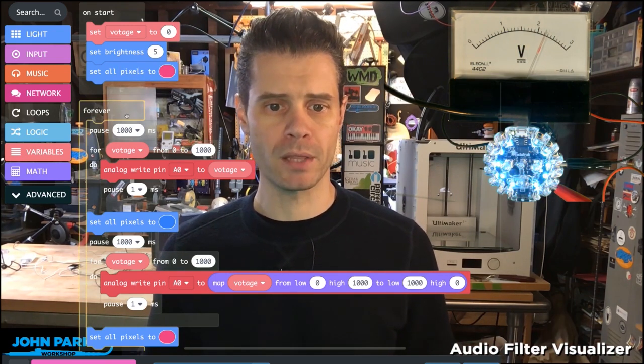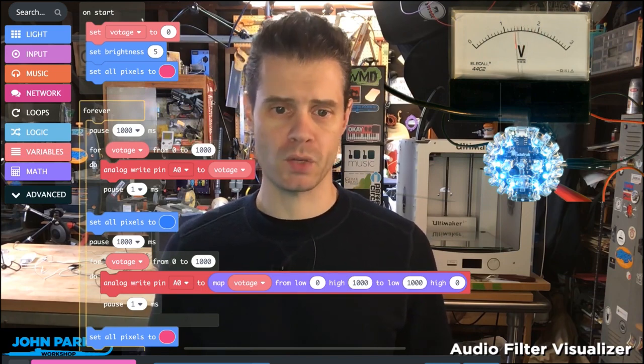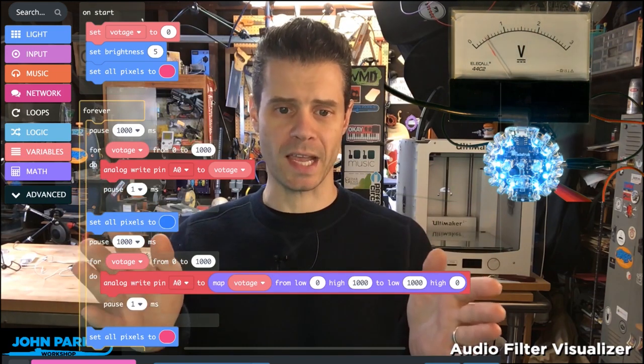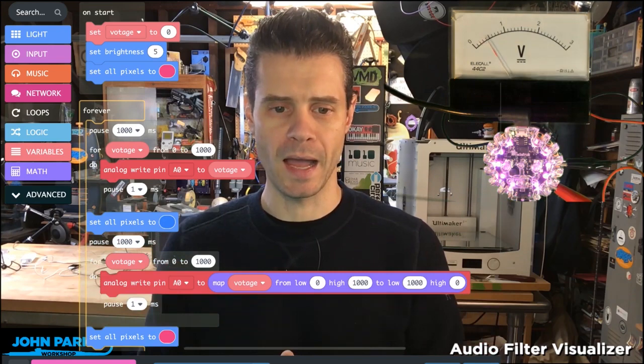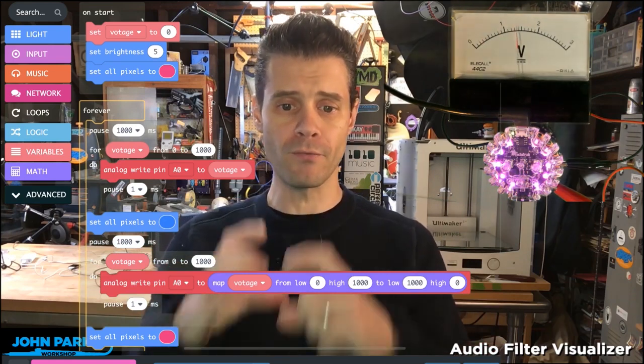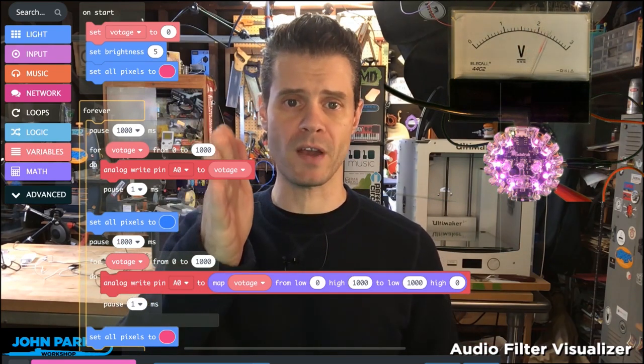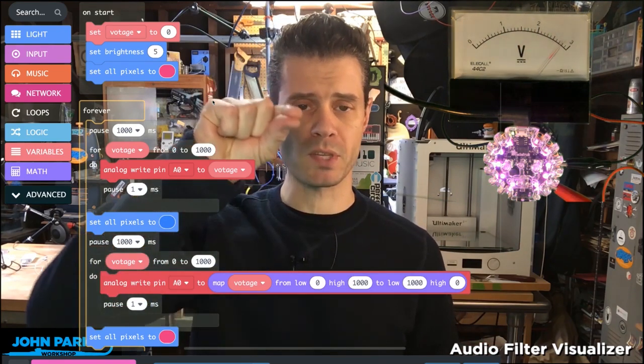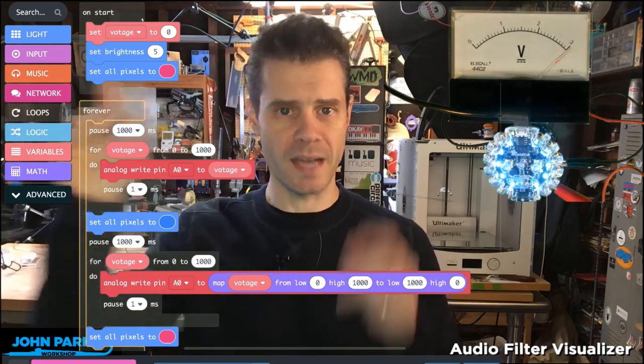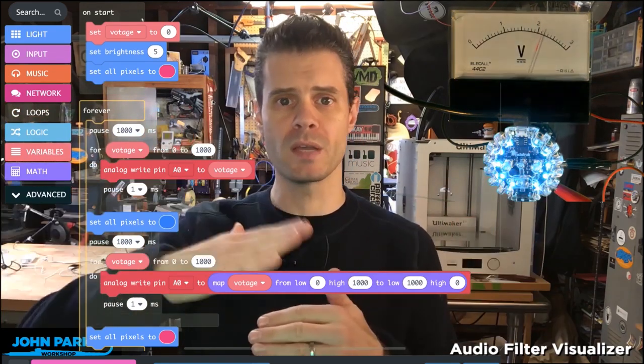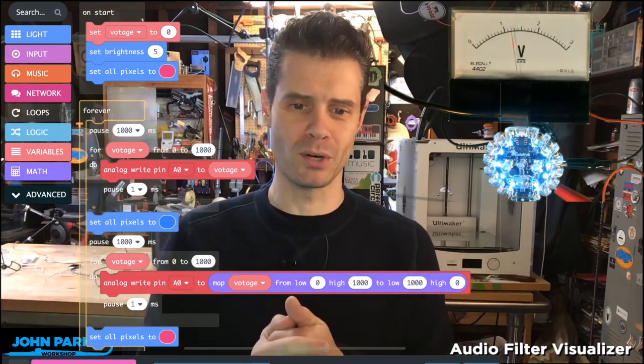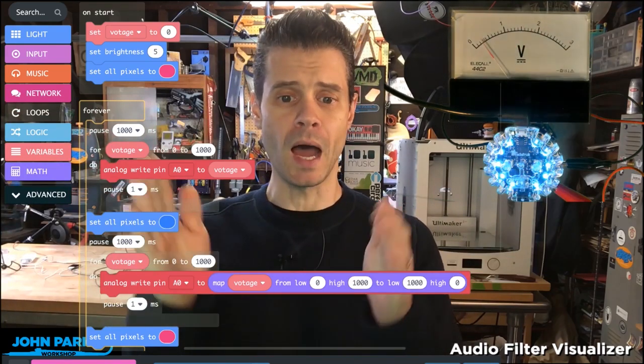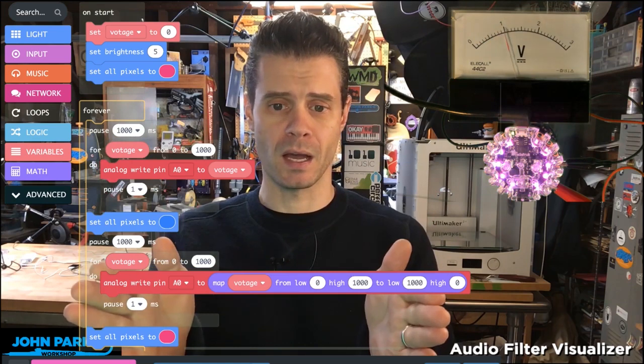Now in the forever block, we wait a second before starting. Then we have a for loop that takes the voltage variable and ramps it from zero to a thousand. The full range would be zero to 1023, but I was going off the edge of the meter because I haven't calibrated it. So it is 10-bit.